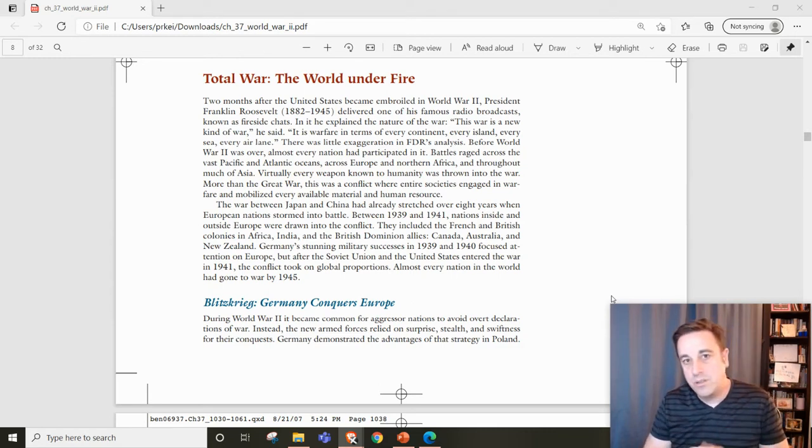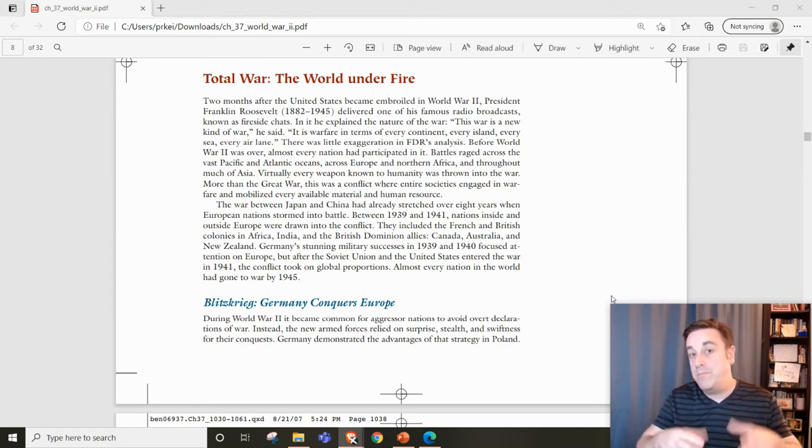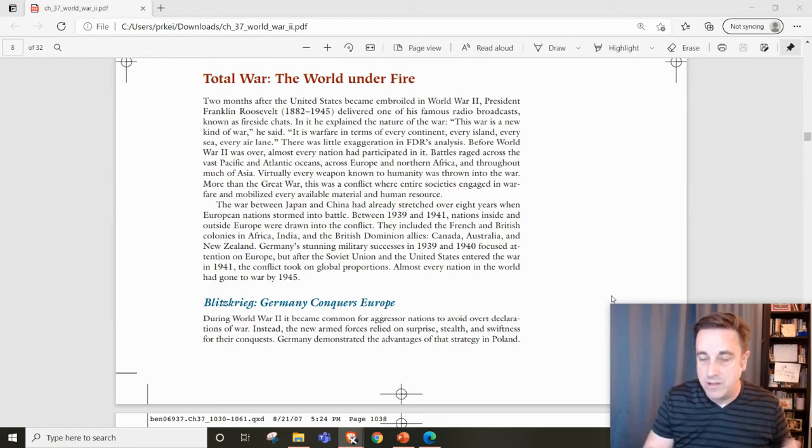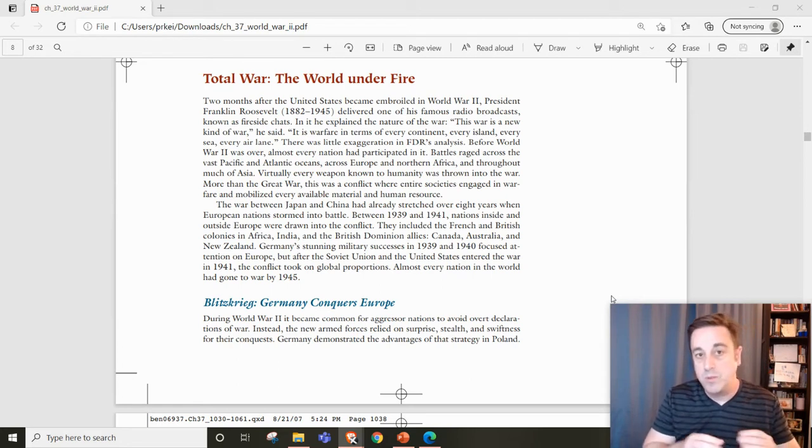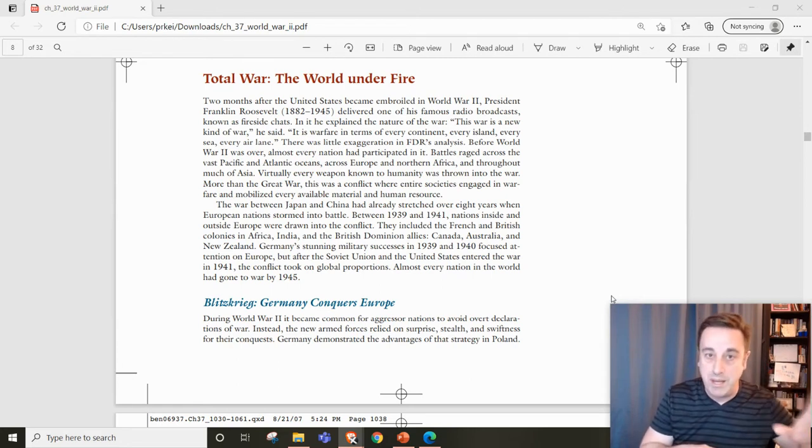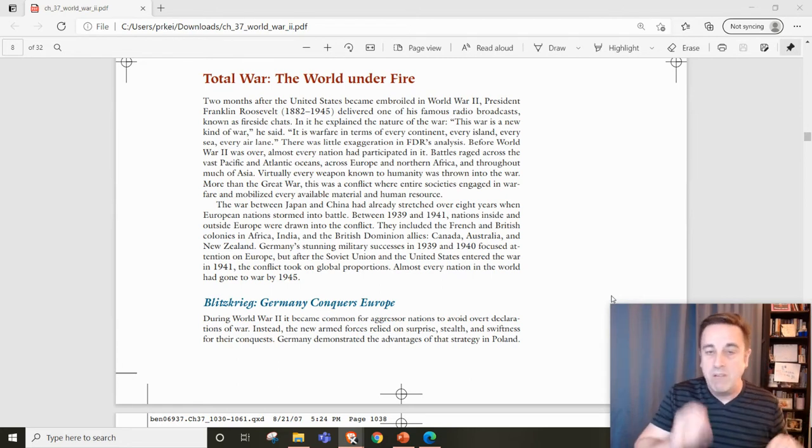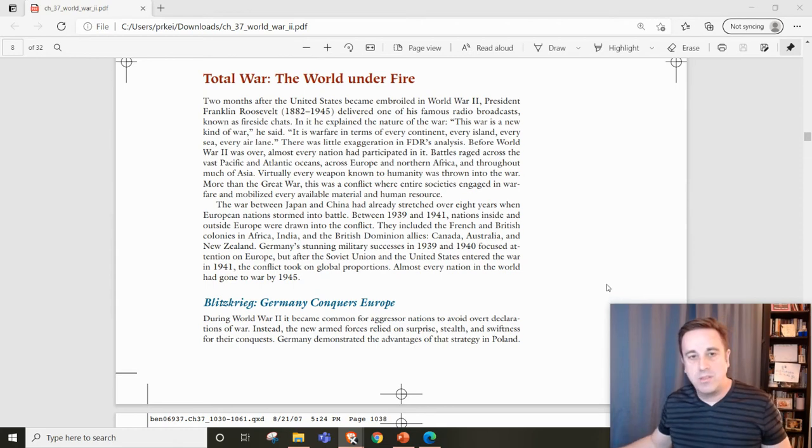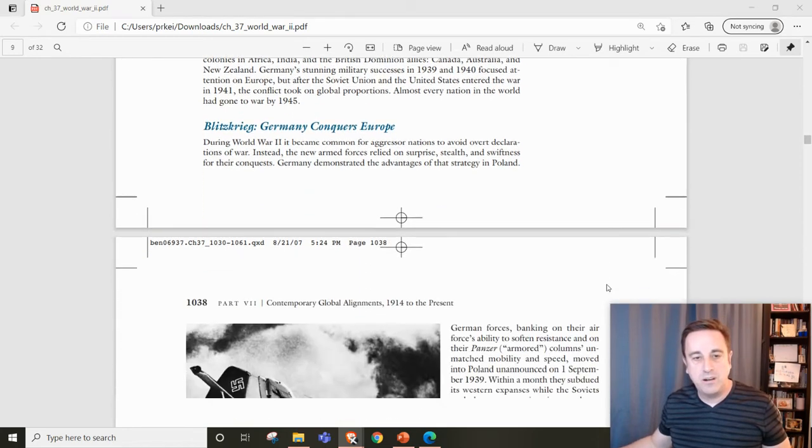It's important to note there are two major theaters where battles will take place: the European theater and the Pacific theater. Let's talk about the European theater first.